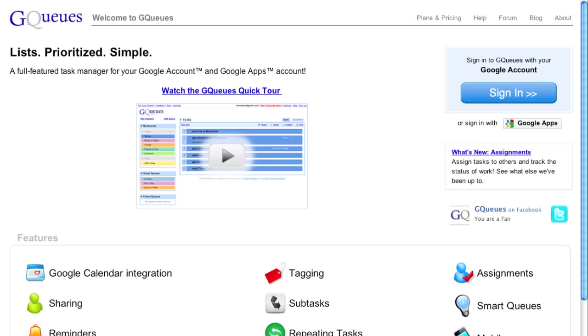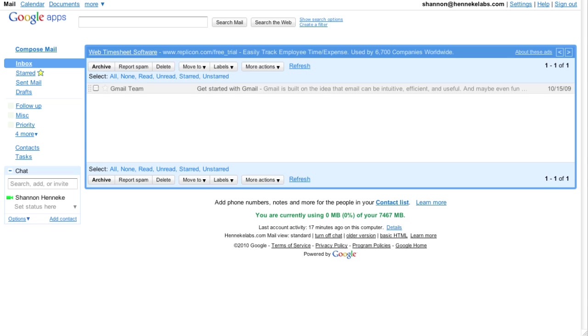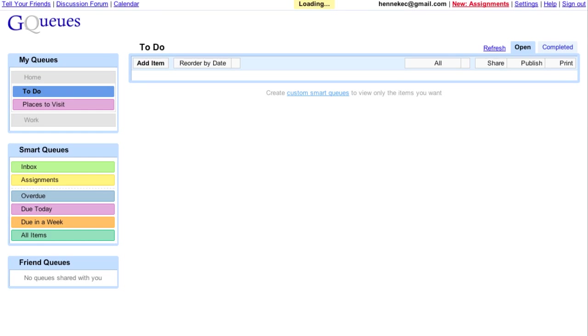GQs is a full-featured task manager that focuses on simplicity. It integrates with Google Apps, so no separate account is required, and accessing GQs is easy.